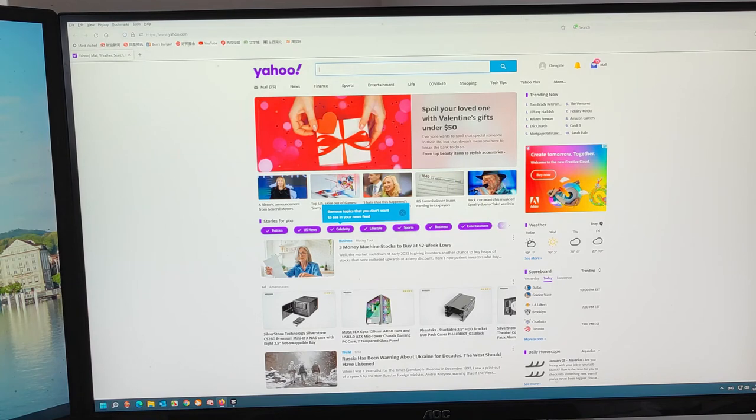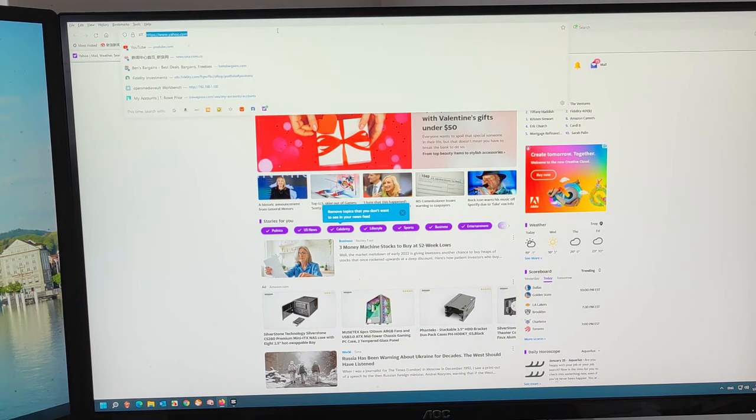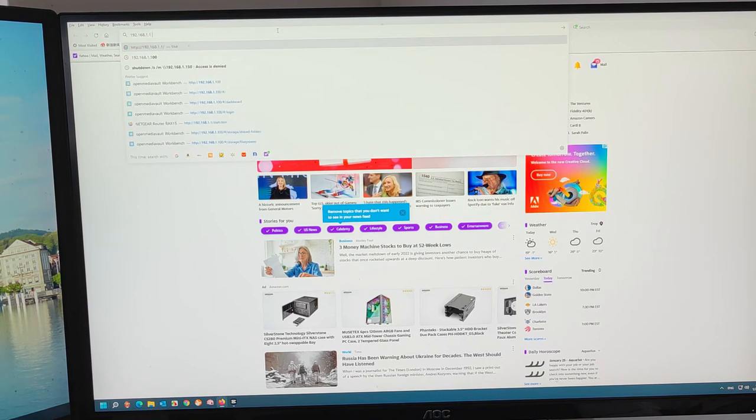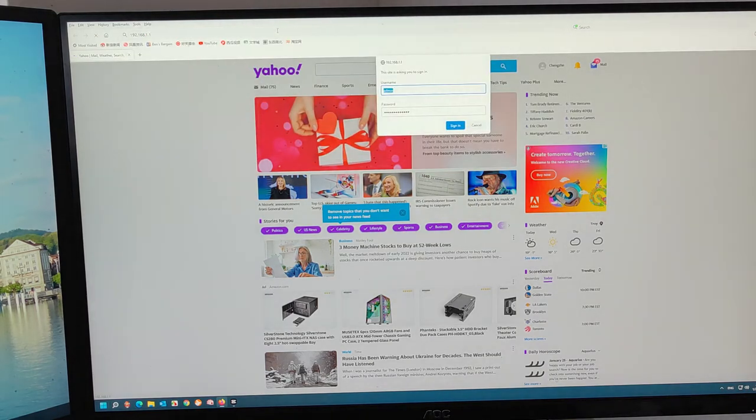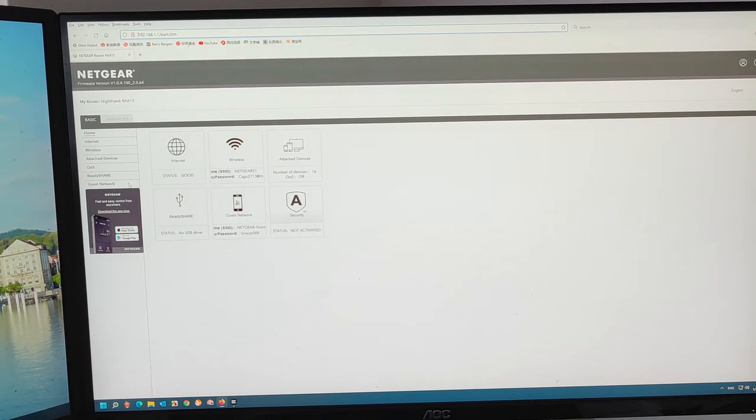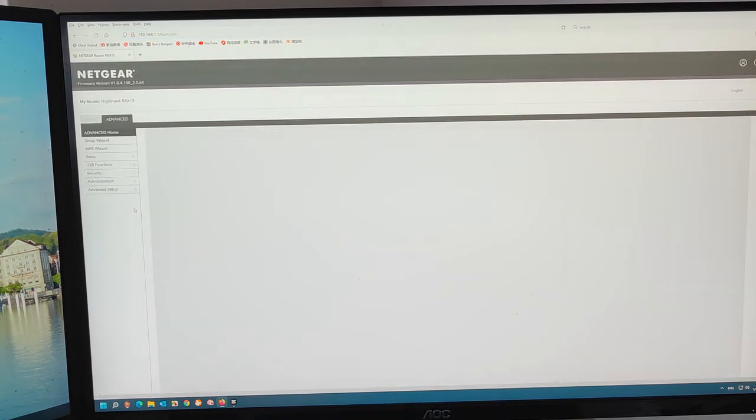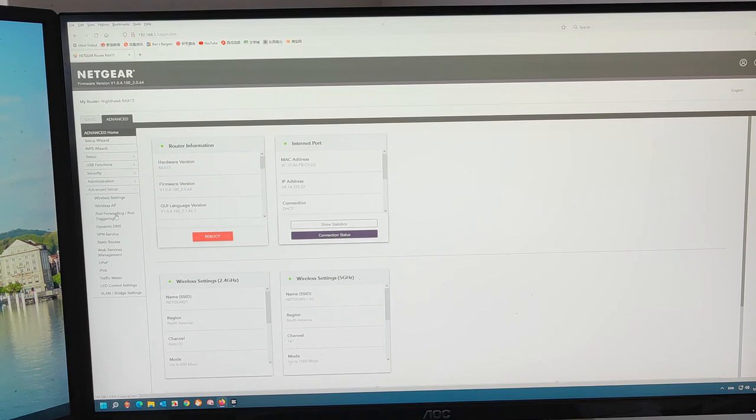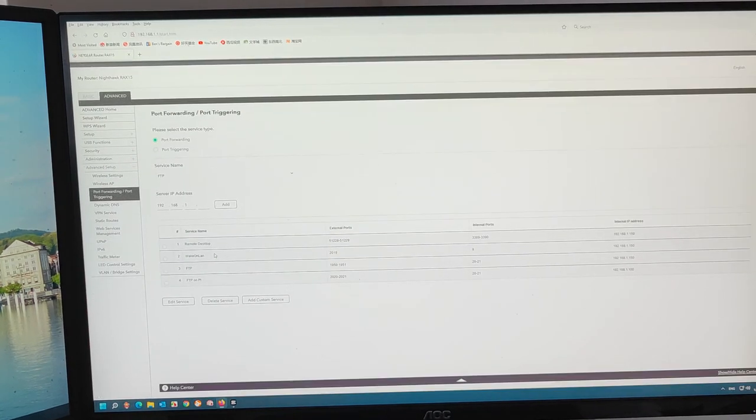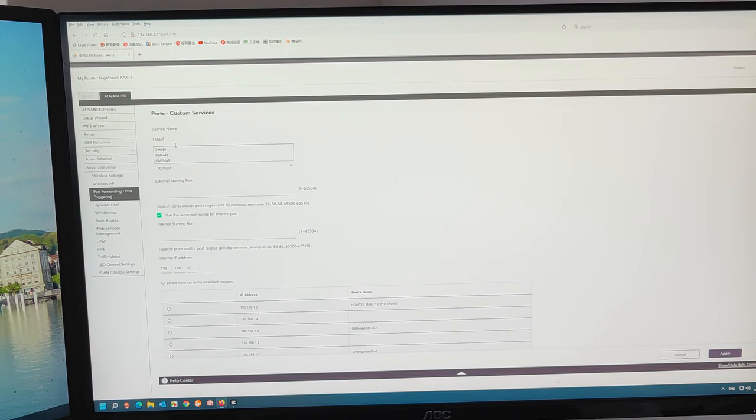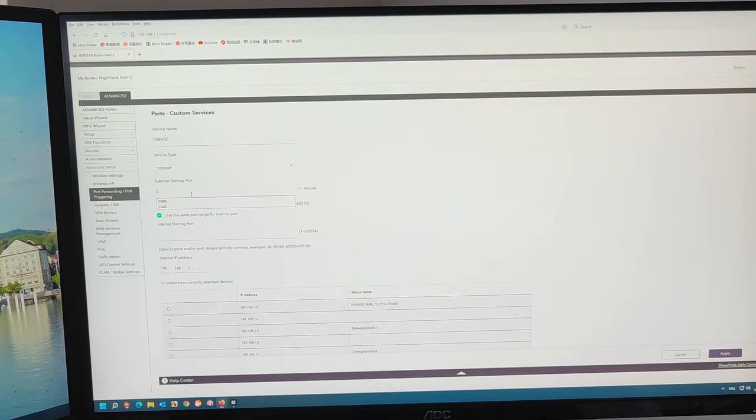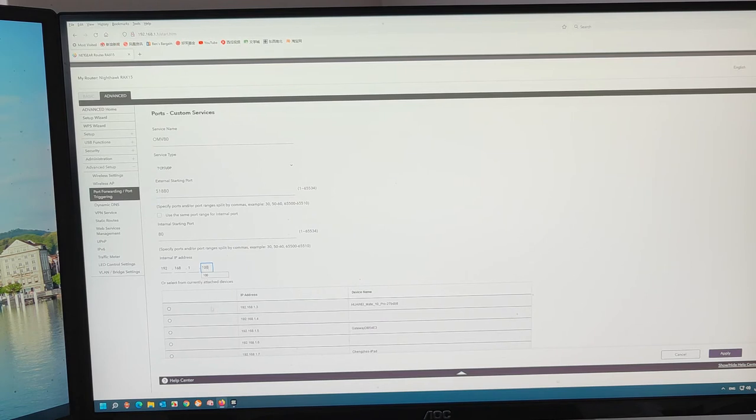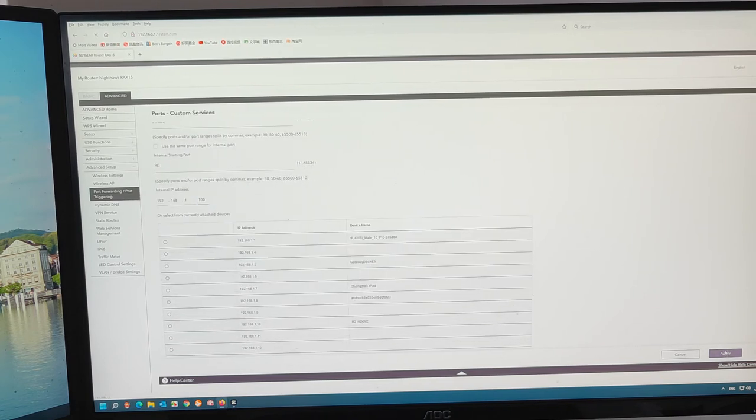Go to the router. Log into the router. Advanced. Advanced setup. Port forwarding and customer service. I call this OMV. 80, 51.880, 80. That's the 100. Apply.